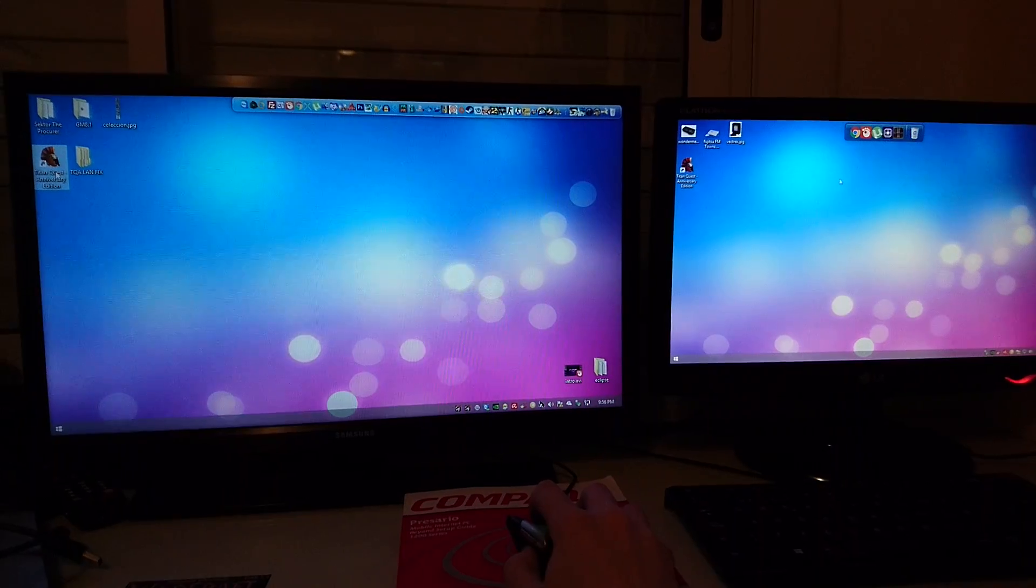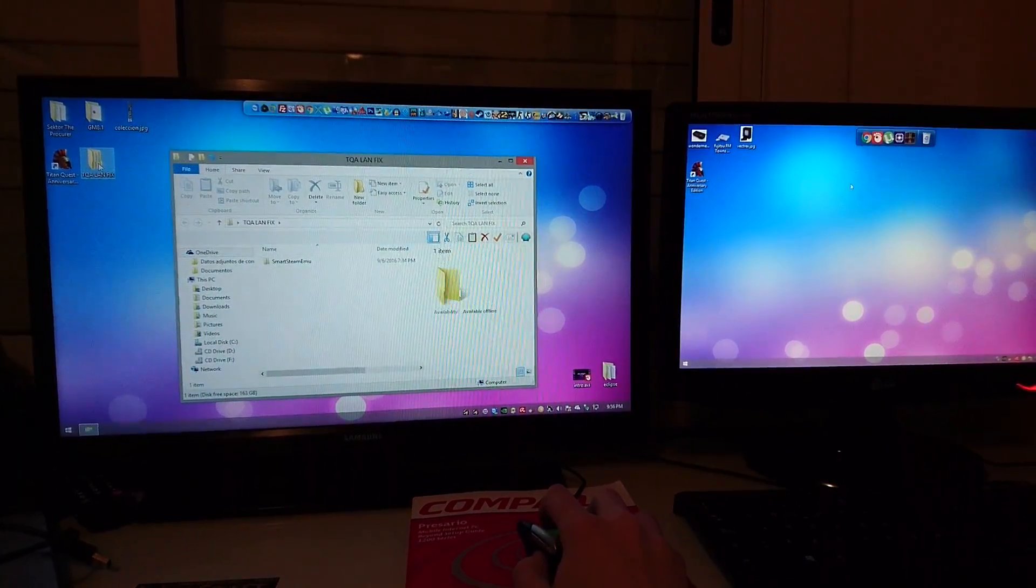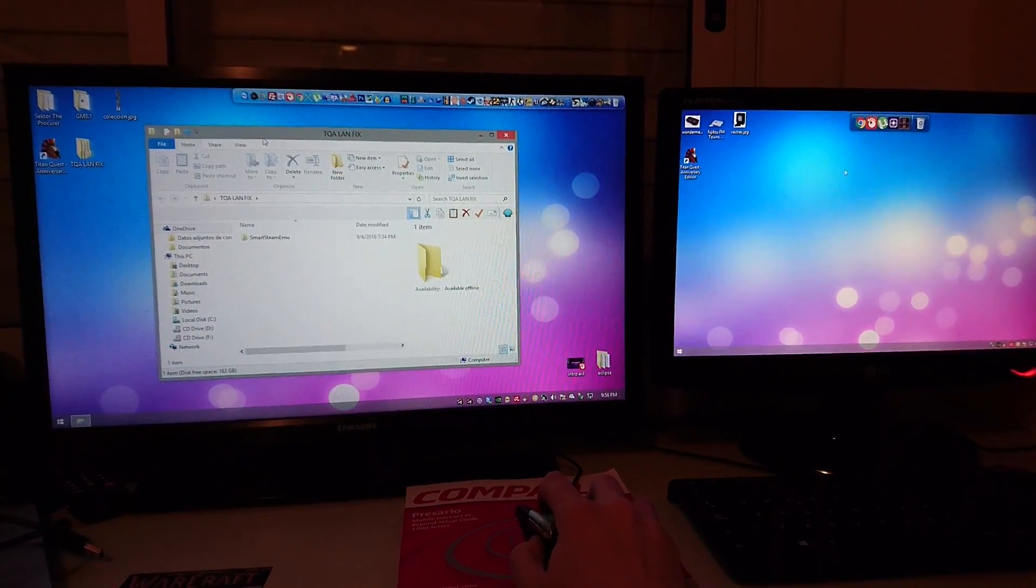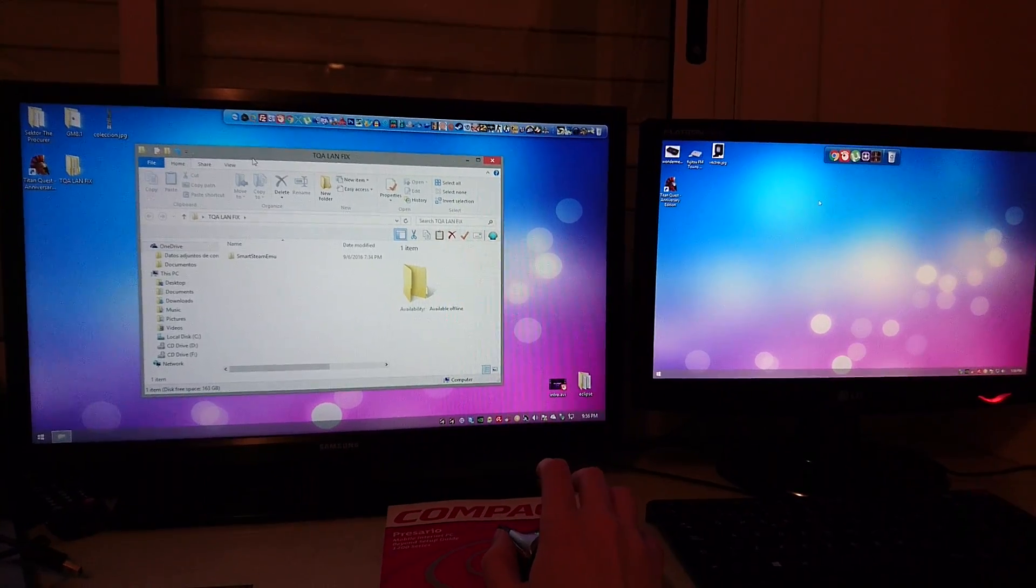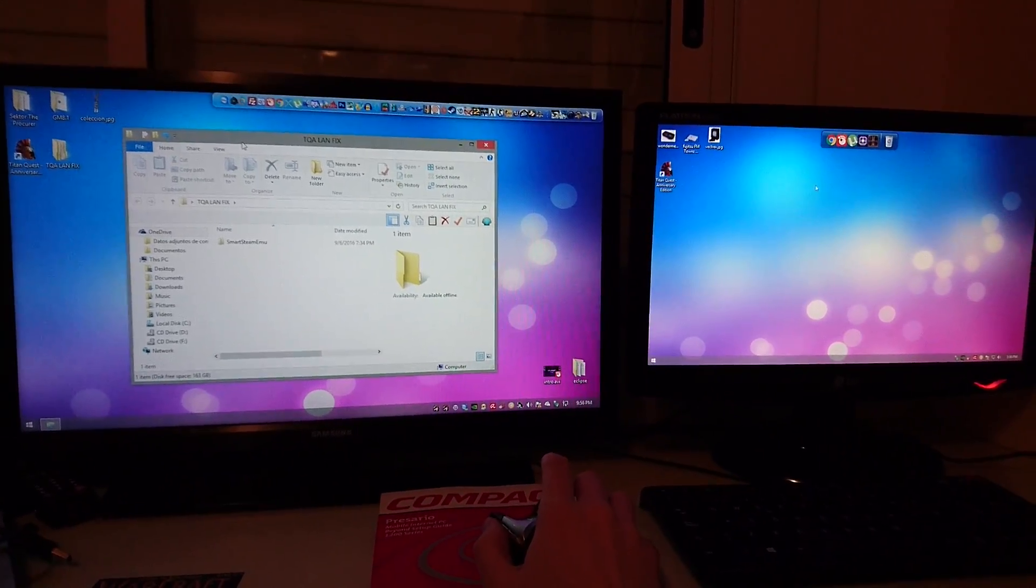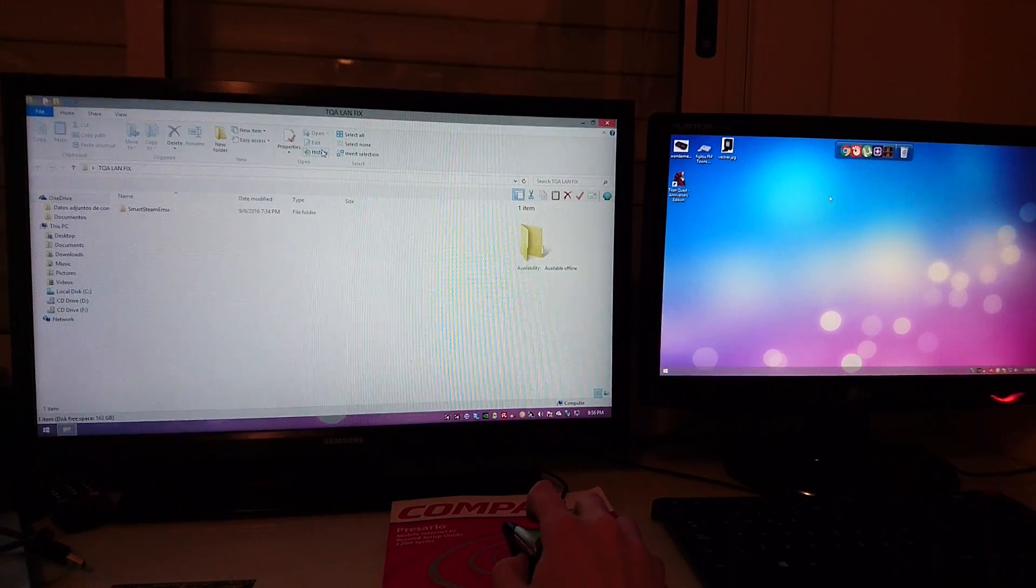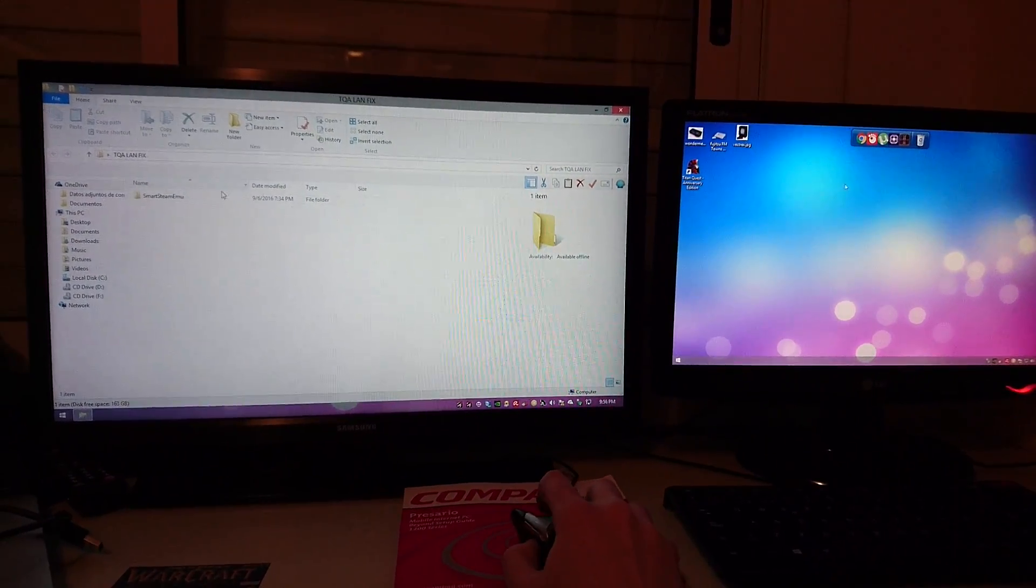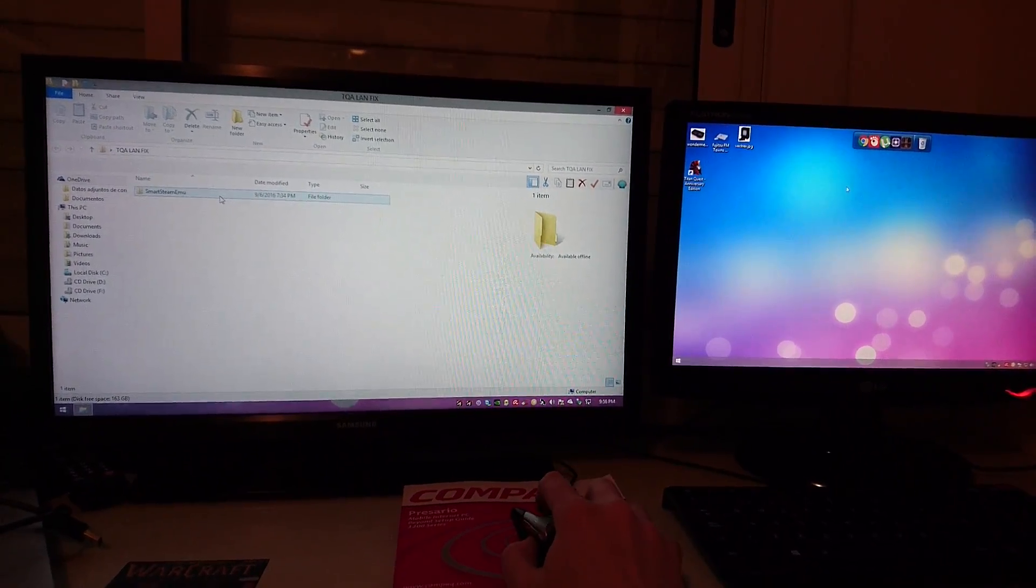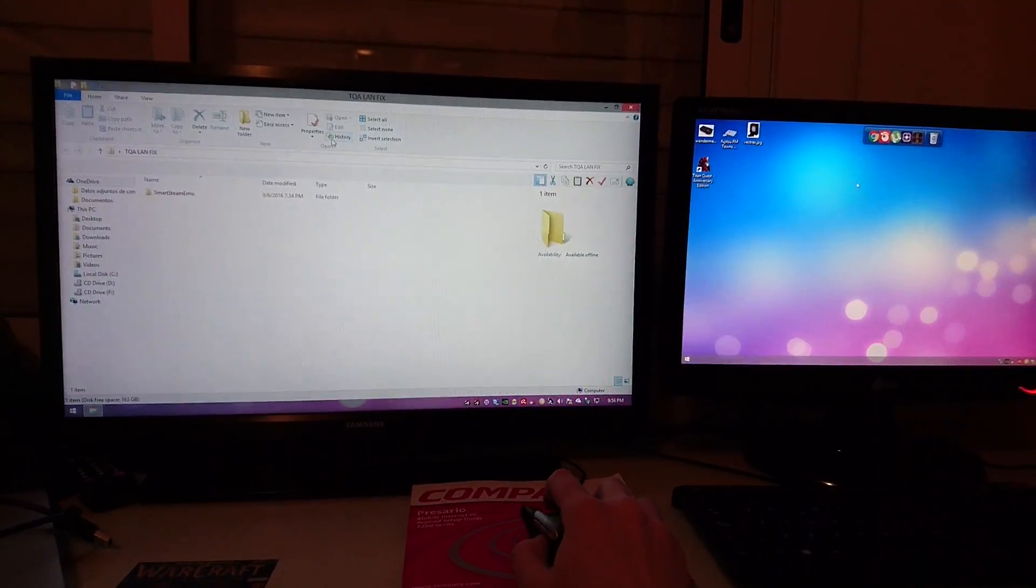I'm going to tell you where to download the game. You can Google Fit Girl repacks and you will find a very nice website with a lot of games. Among those games you'll find Titan Quest.